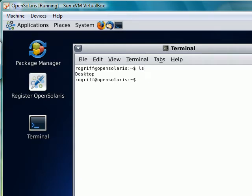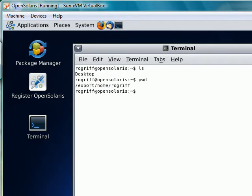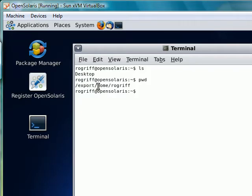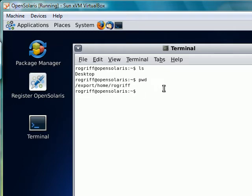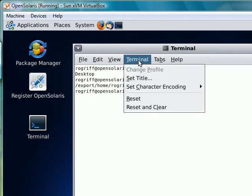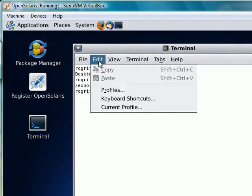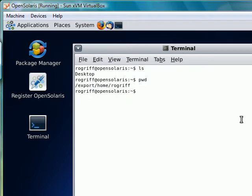Let's clear. LS would list what's in our current directory. PWD tells us where we're located. We're inside a folder called export, and inside there is a folder called home, which is where the users are. I am the rogrif user.